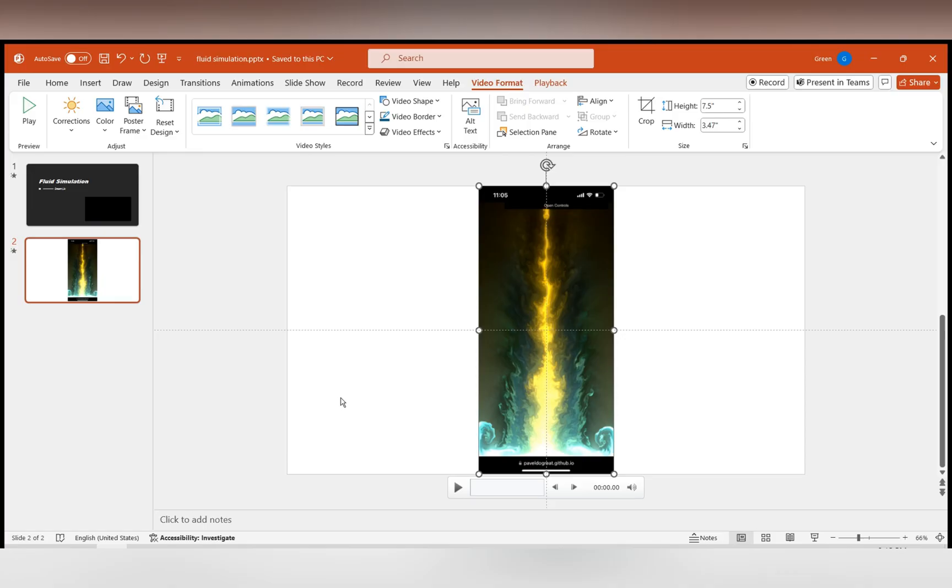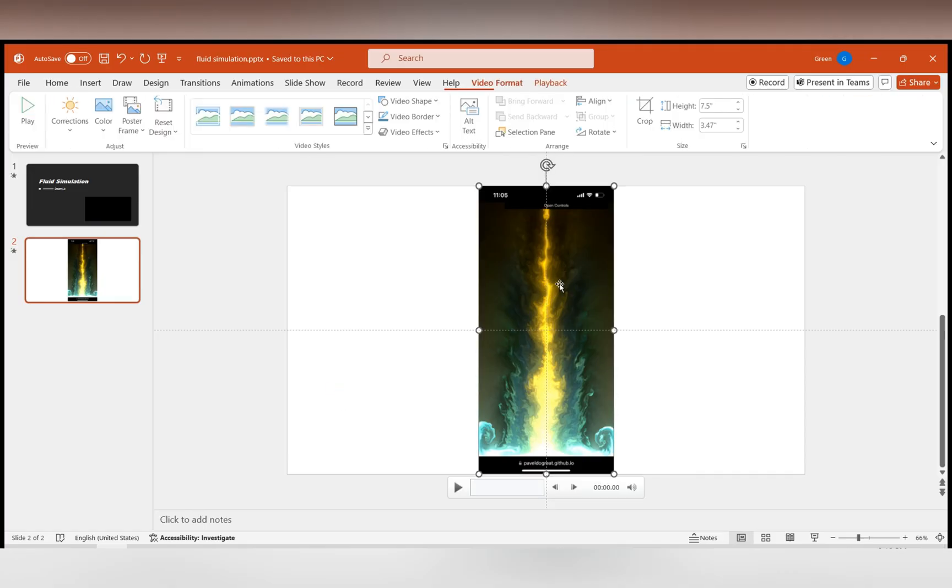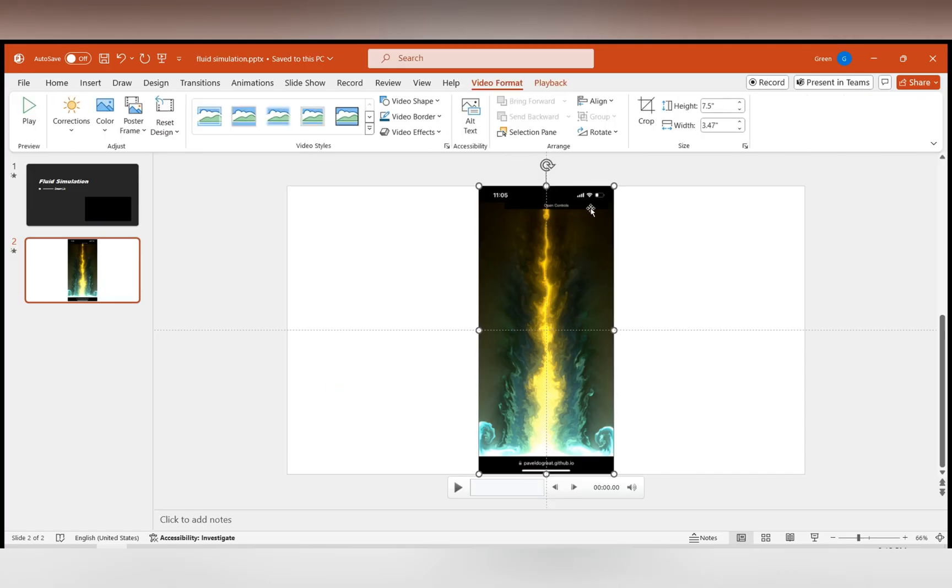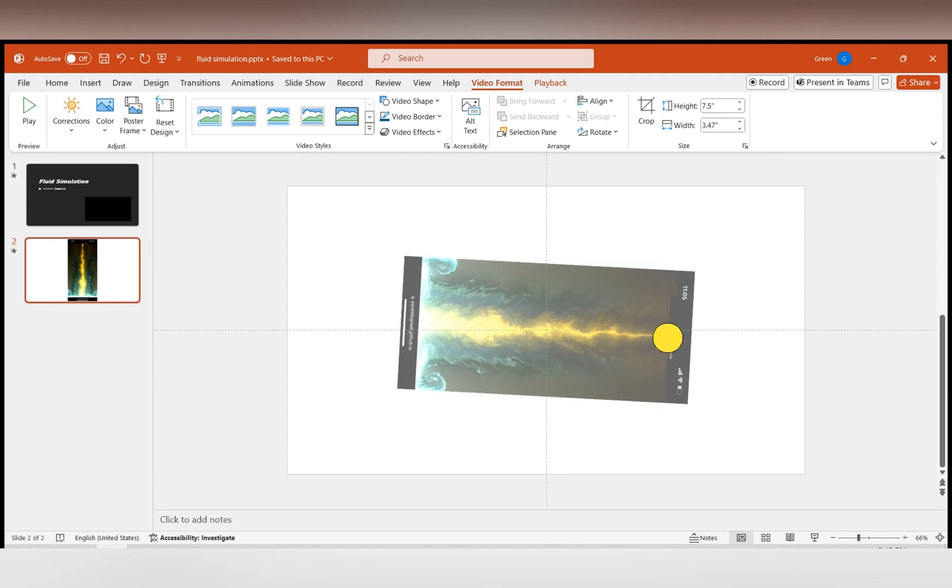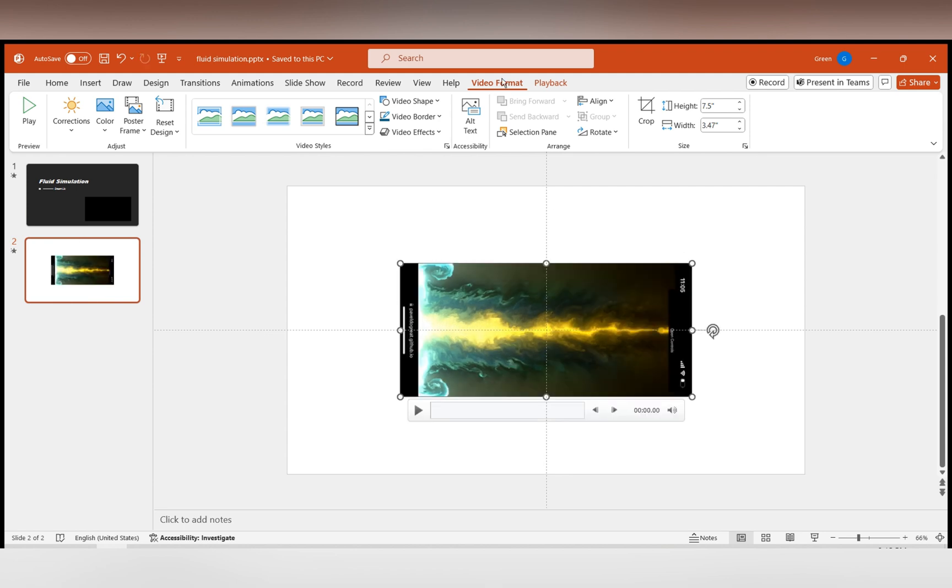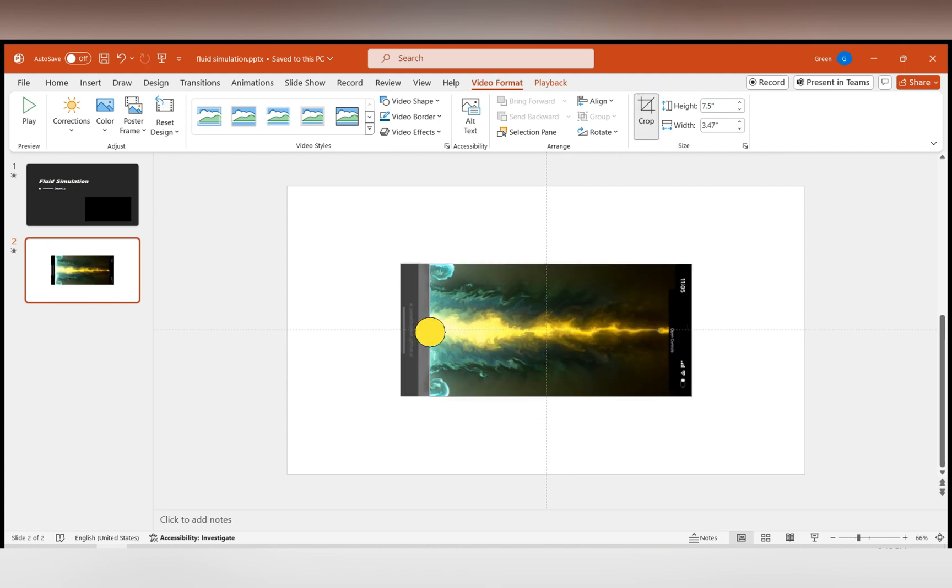After recording the video, insert it into the PPT and process it in two steps. Firstly, in video format, crop the video to remove unnecessary parts.